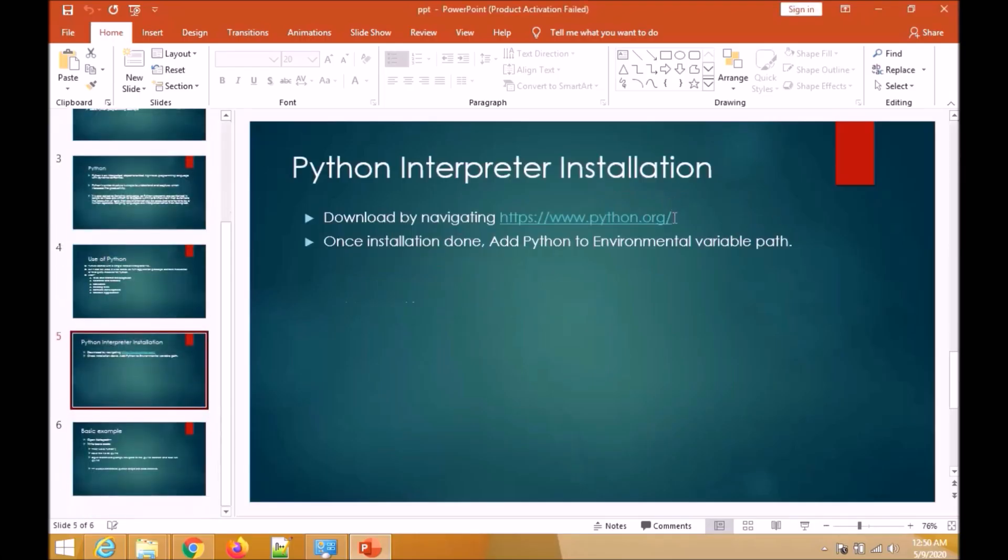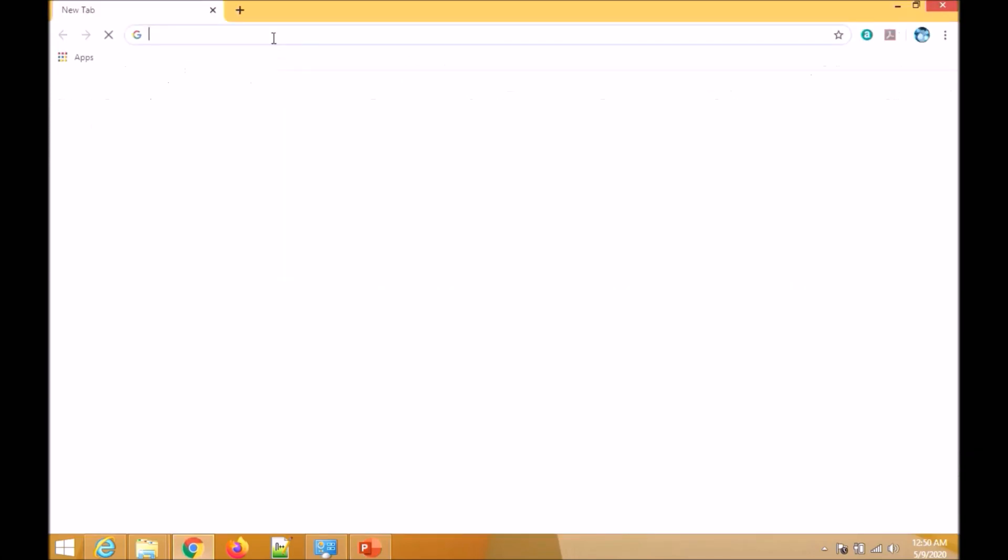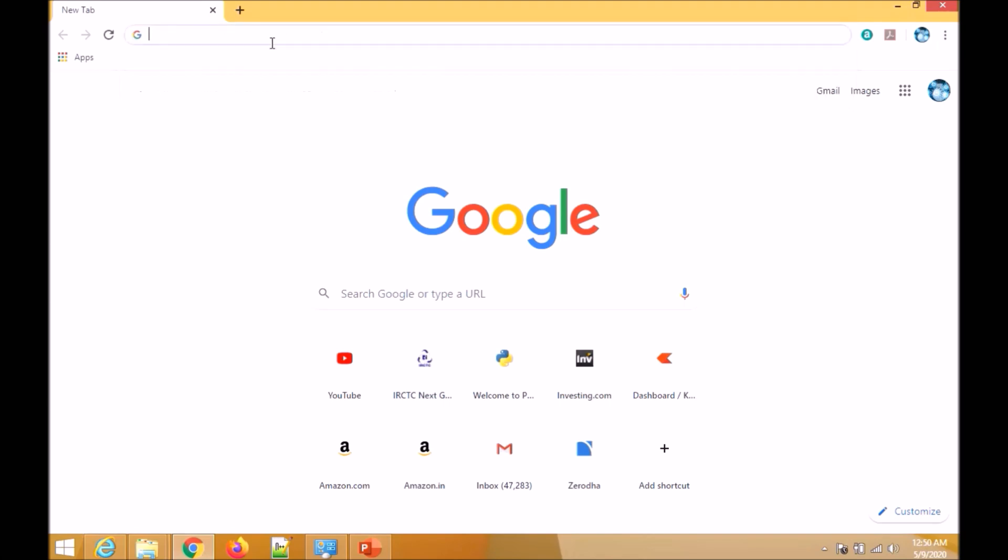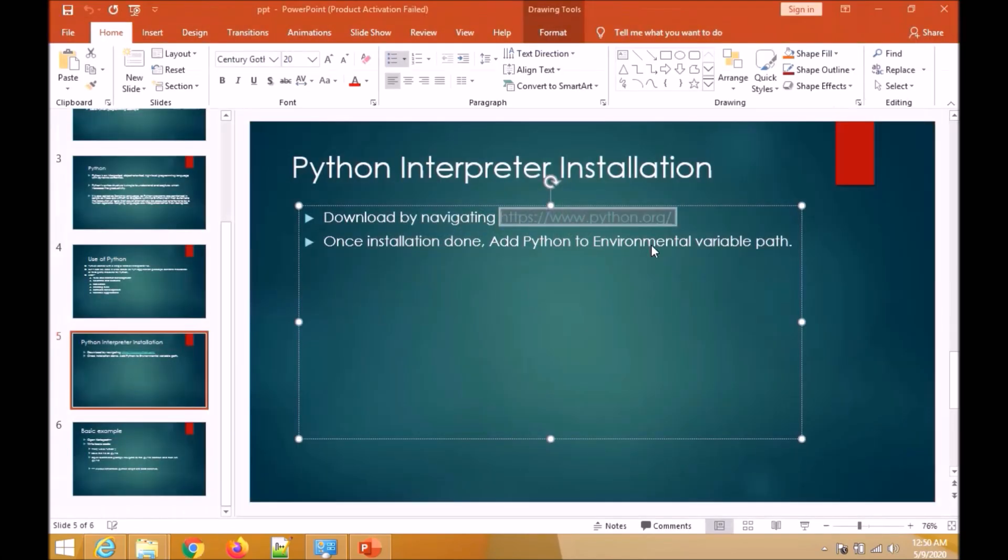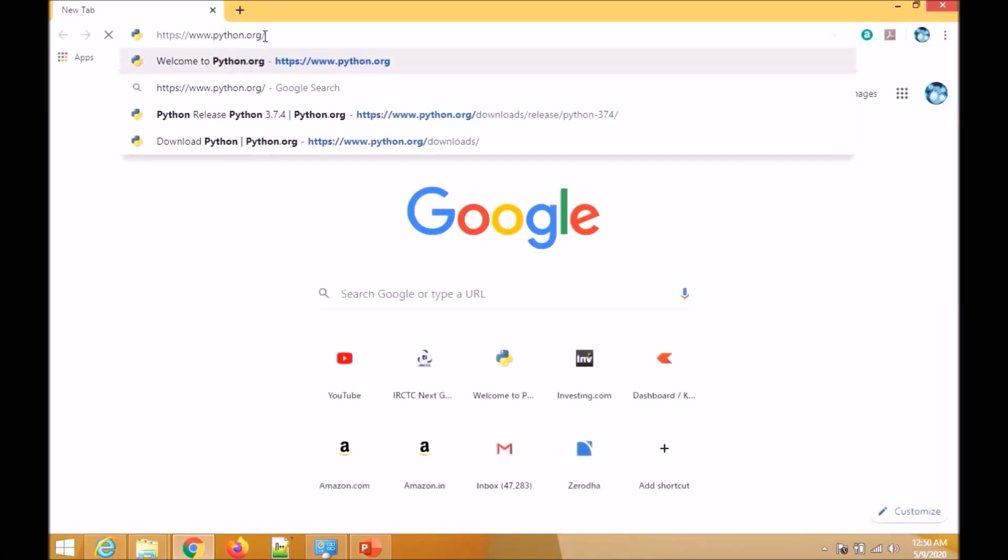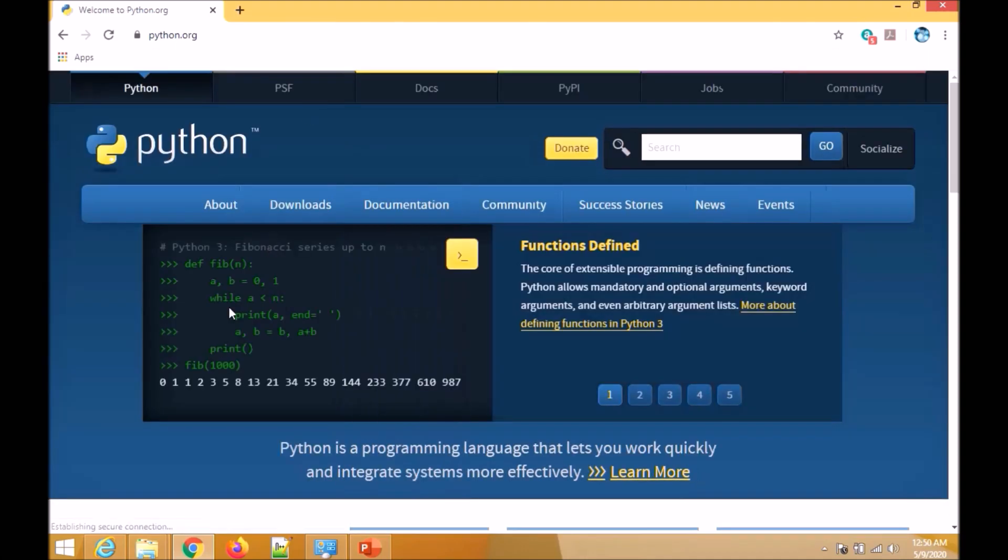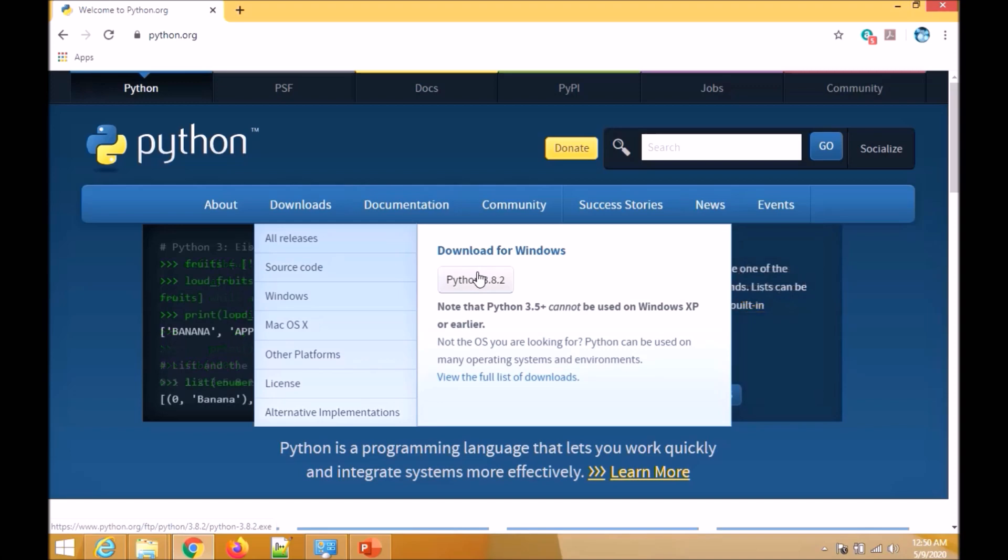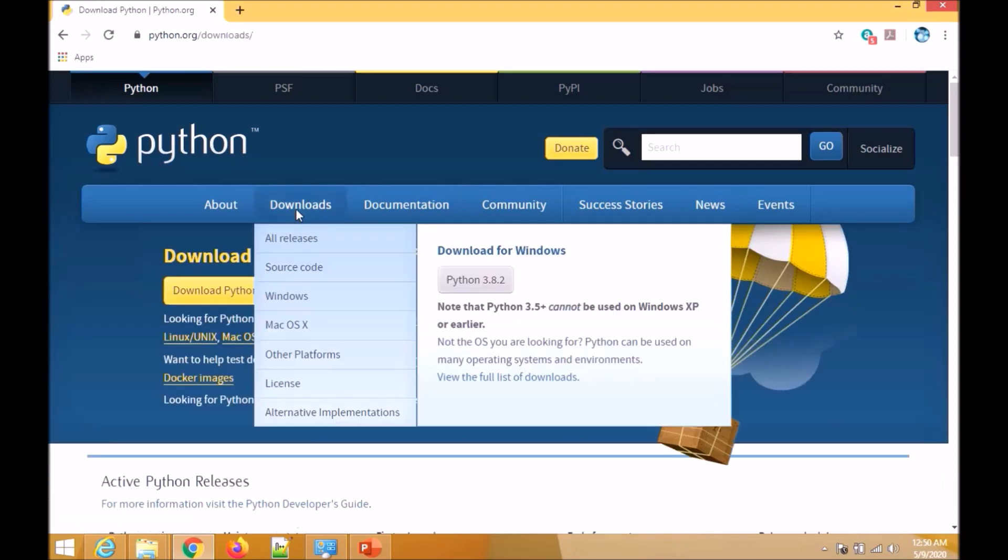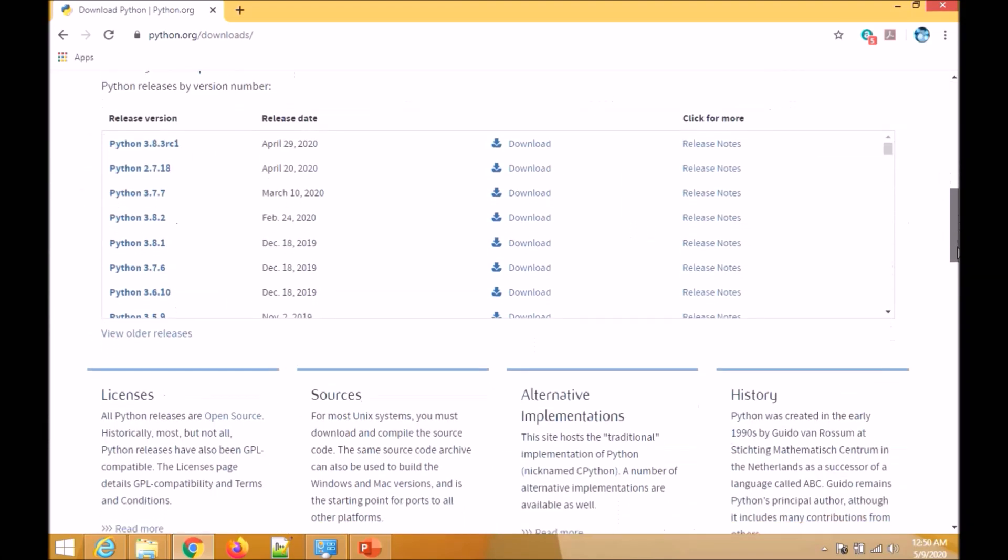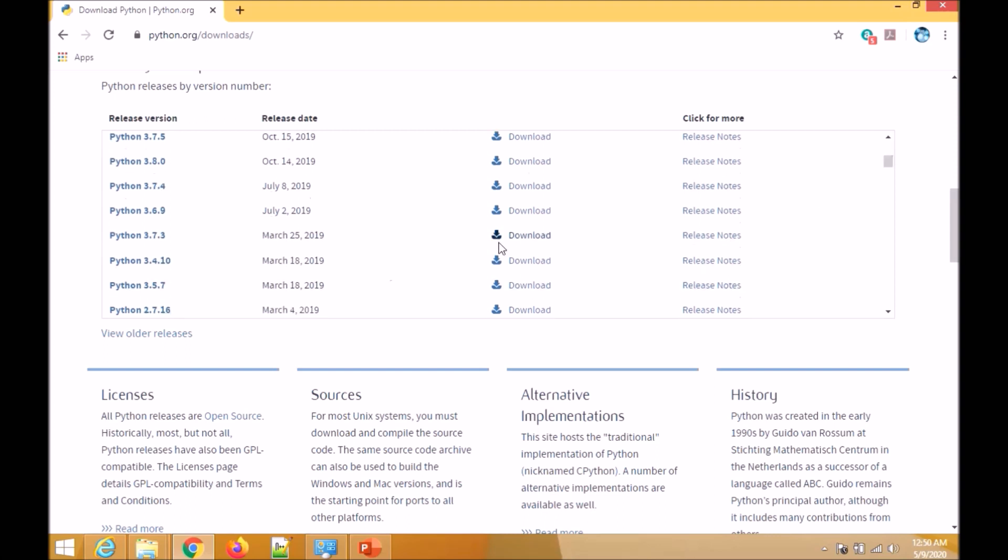Now we will see how we can download the Python interpreter and use it. Let's go to the official site python.org. If you go to the download tab, you can see Python 3.8.0.2, this is the latest one. You can always find the latest Python interpreter here. But if you want to see other versions, you can click on the download tab, go below, and you can see various versions here.